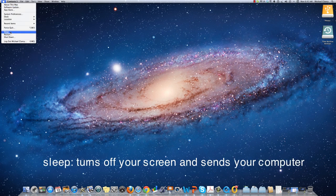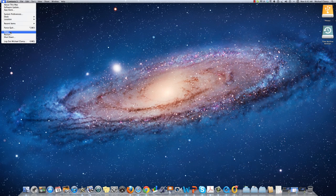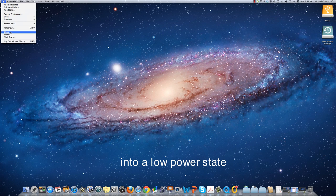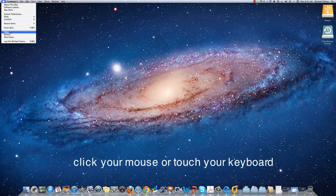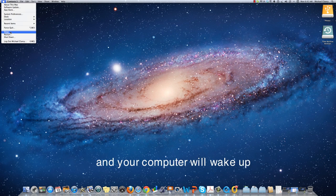Sleep simply turns off your screen and sends your computer into a low power state. If you click on your mouse or touch the keyboard, the screen will reopen and your computer will wake up.